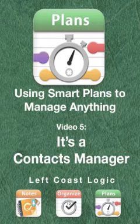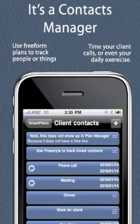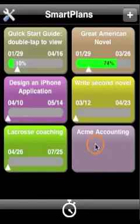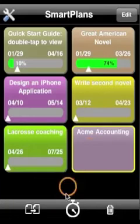Smart Plans keeps track of contacts that you have with specific people or customers. You can use it for managing these contacts or for billing your clients.